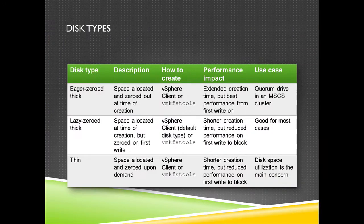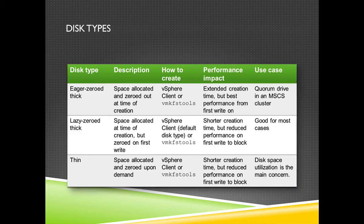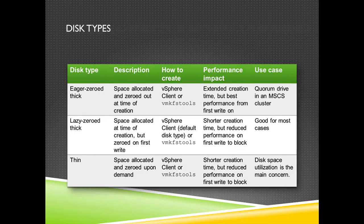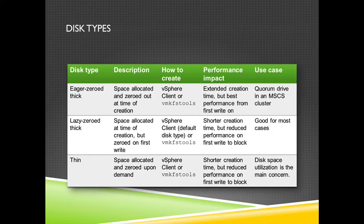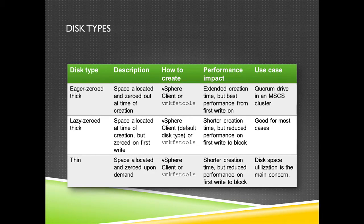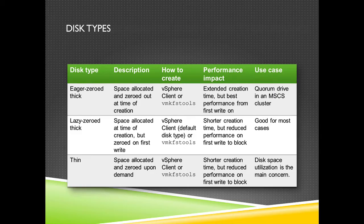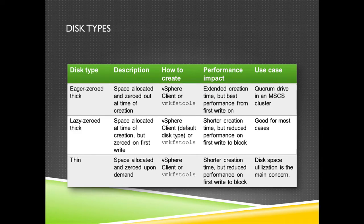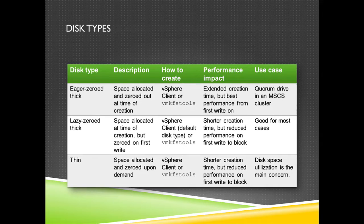Let's take a look at the different types that are available when adding a disk to a virtual machine. First of all, we have eager zeroed thick disks. Those disks are written to zero and the space allocated is completely zeroed out.